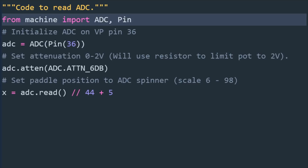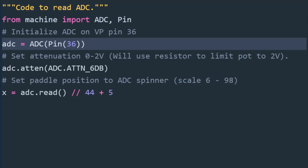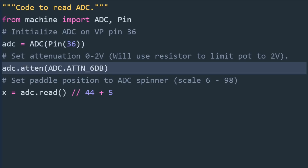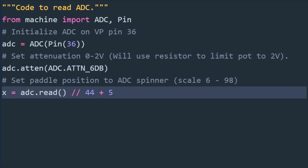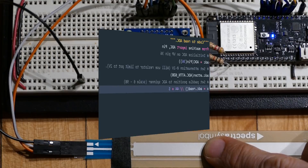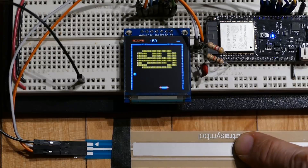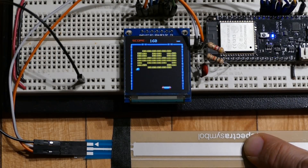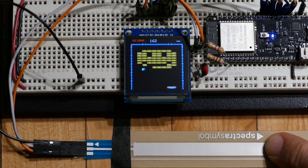Here's the code to read the soft pot. From machine import ADC and pin. An ADC is instantiated on GPIO36. Afterwards the atten method is set to 6 dB which increases the default 0 to 1 volt range to 0 to 2 volts. The ADC read method can then be used to read the pot's position. The analog voltage is translated to a 12-bit value between 0 and 4095, where 0 equals 0 volts and 4095 equals 2 volts. The results are divided by 44 and incremented by 5 to match the game paddle's x-axis range of 6 to 98 pixels. I created 9 levels for the game. The binary level files are comprised of 3 bytes: x, y, and color. I placed the code I used to generate them in the repo's utils folder in case anyone wants to add more levels.